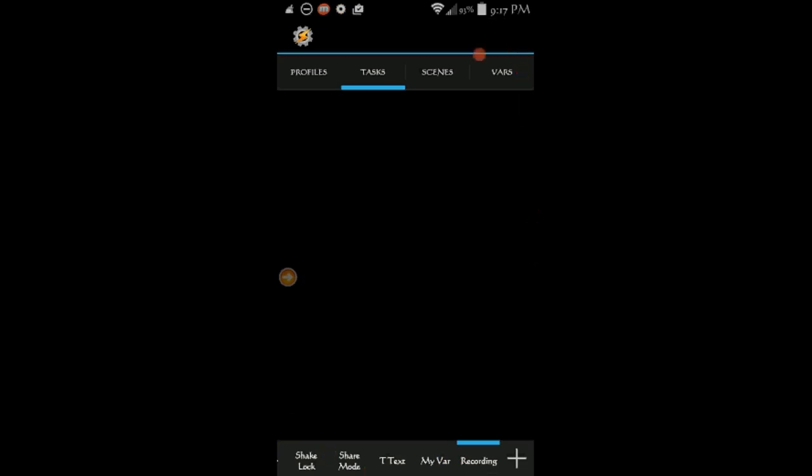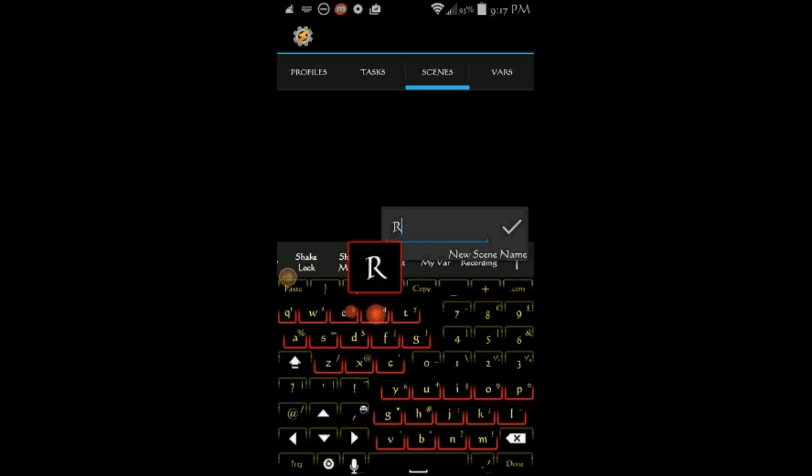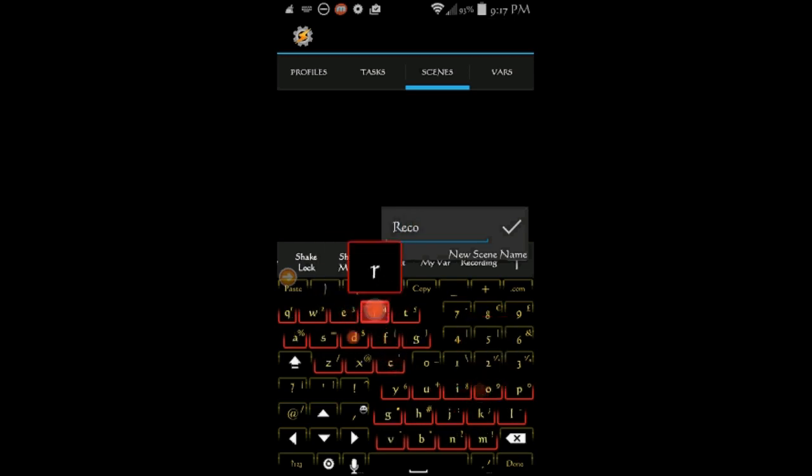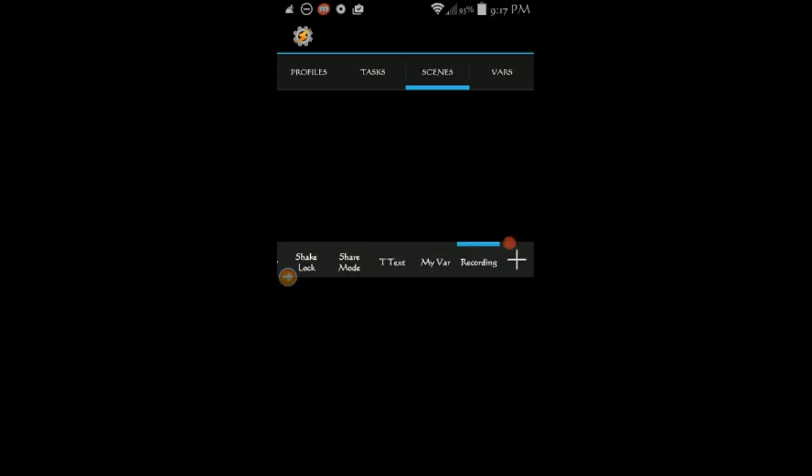The first thing we will do is a scene for this project. So make sure that you are on the scene tab, and then hit the plus sign to create a new one. Give it a name, I called it recording, hit ok when you are done.